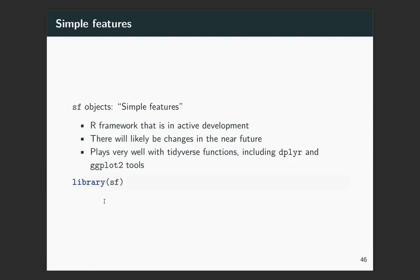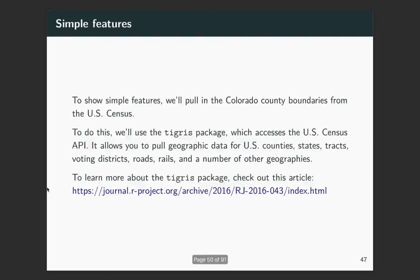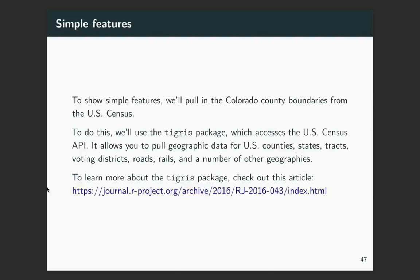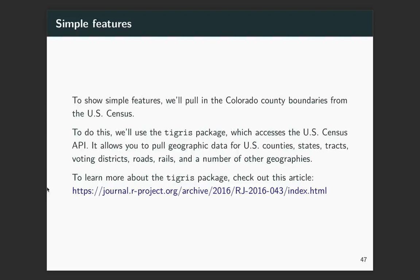So to load it, you'll need to install SF and then run library SF. For an example, for a first example, I'm going to pull in Colorado County boundaries from the U.S. Census. And I'm using a package for this that I think is really fantastic. It's called the Tigris package. This actually directly accesses an API, an open data API that the U.S. Census has. And it lets you pull in geographic data for the U.S. for a number of different geographies, for things like counties and states and tracts.